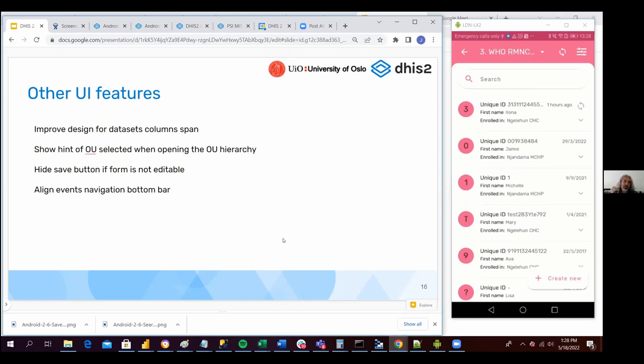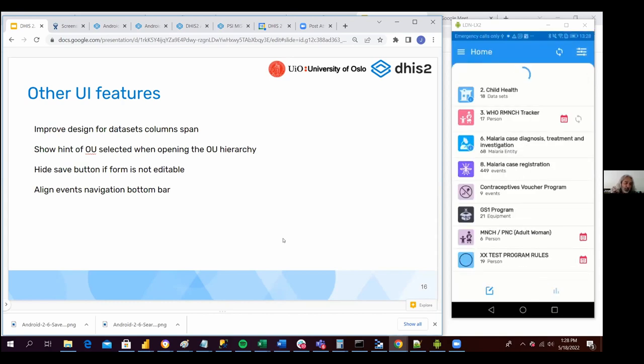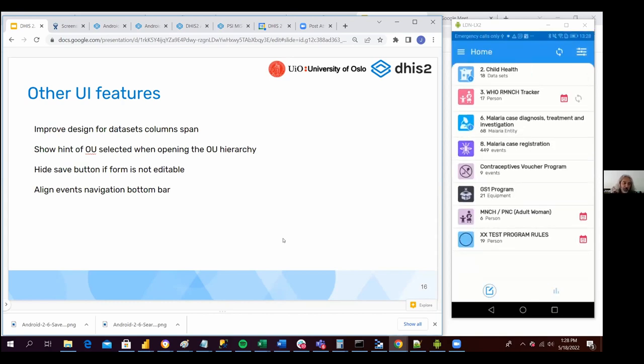And at the end, also, we have now aligned the events navigation button bar. Now everything looks the same in events, in single events, and then in Tracker.